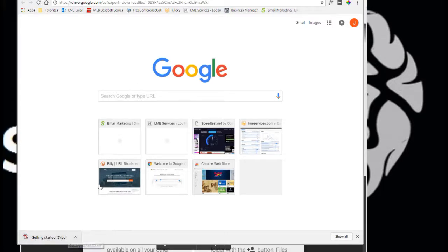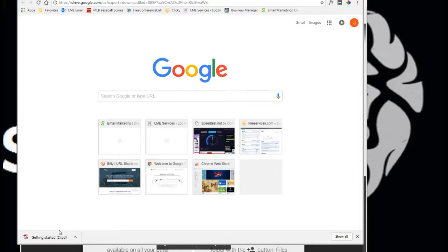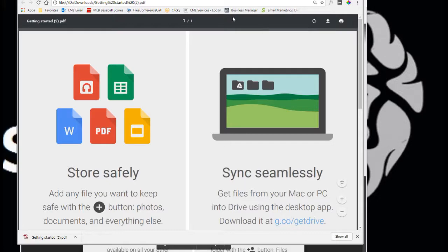It didn't take me to a website, it didn't ask me anything and if you sent that URL to somebody it would automatically download the file without any prompts. So now if I click it, I've got the PDF. It's actually on my computer now in my downloads folder.